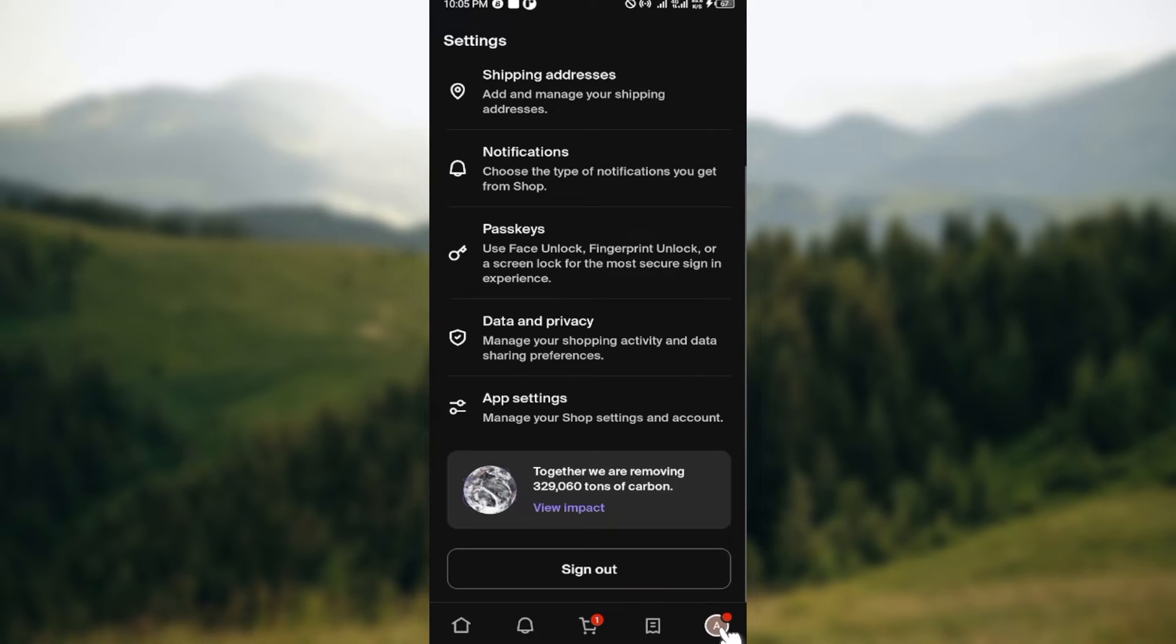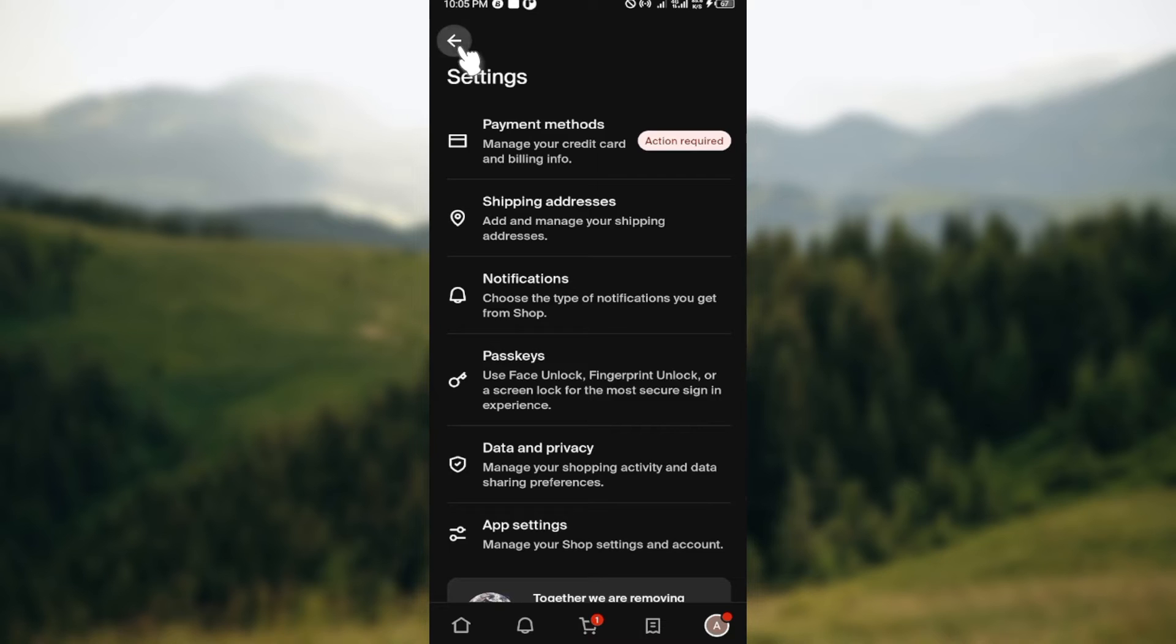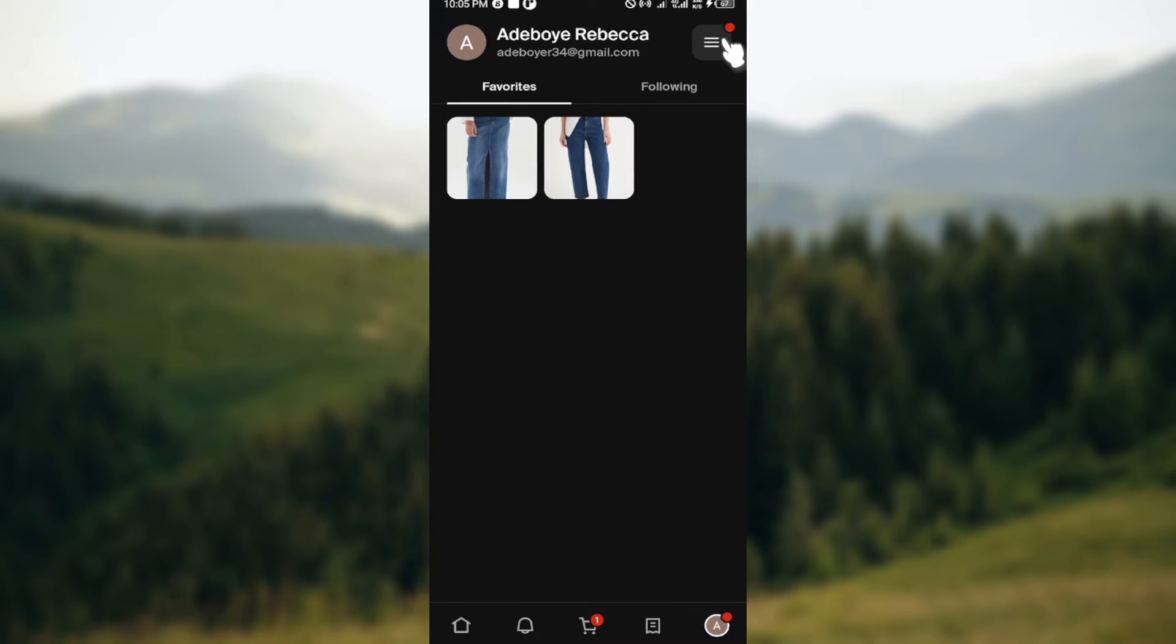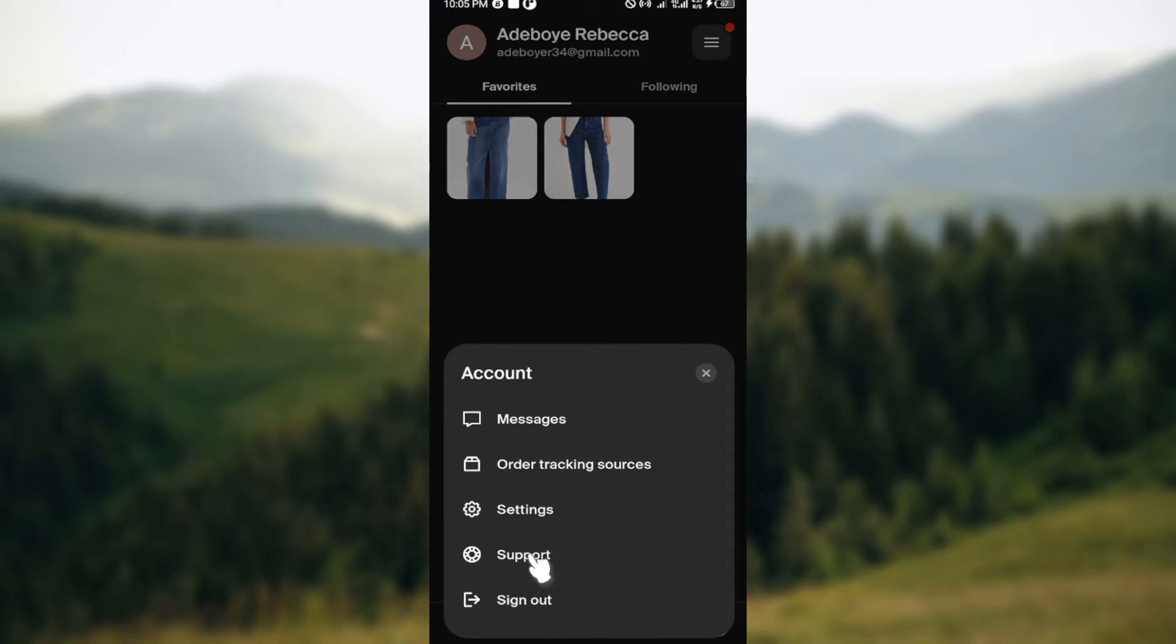On the account page, move to the top right corner where you can see three horizontal lines. Click on it, and then in the box displayed, just go ahead and click on Settings.